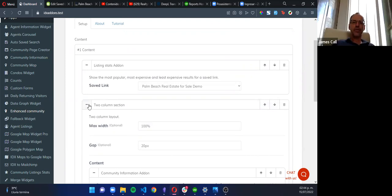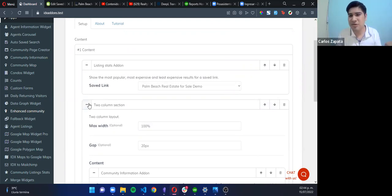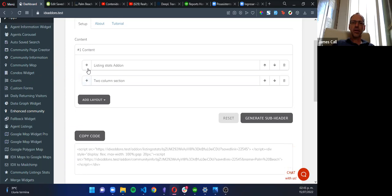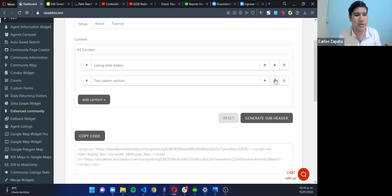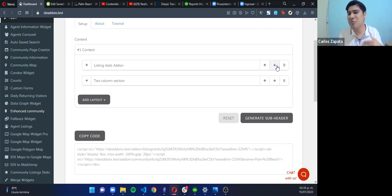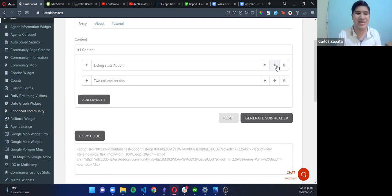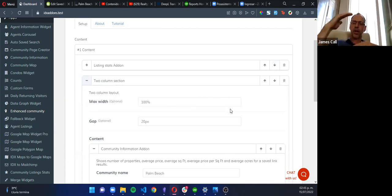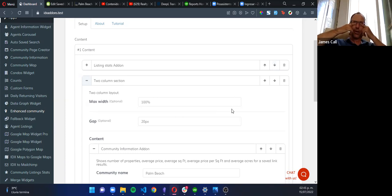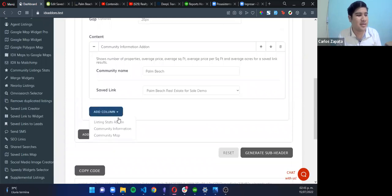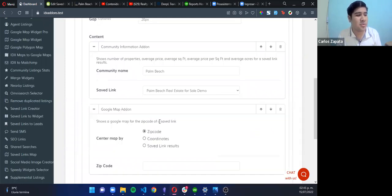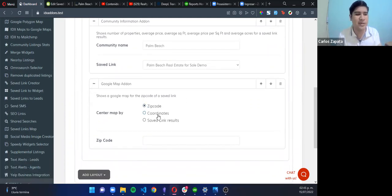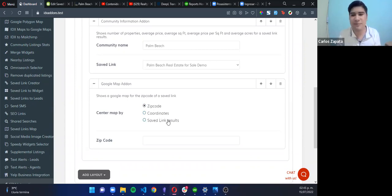And maybe sometimes some pages can become very large and very complex. So minimize the blocks, and we can also select the order. This is very nice to choose which add-on is going to be at the top, the next one, and so on. As you're building those, you can just select how they're going to be as far as what's on the top of the page and what's lower on the page. Exactly. That's cool. Okay, I'm going to add the second column. This is going to be the community map. And I can center the map by zip code, by coordinates, and by save link results.